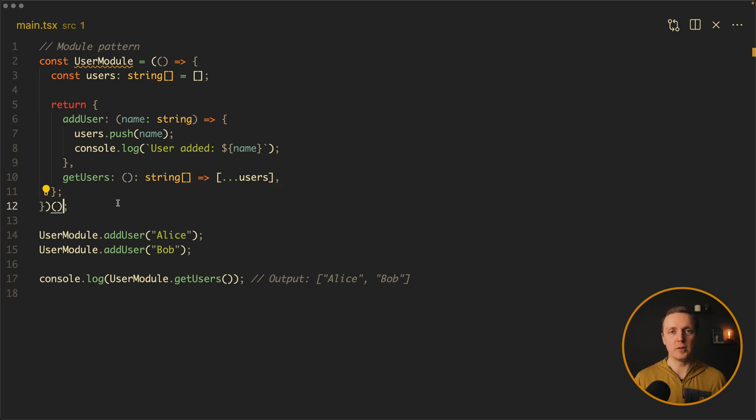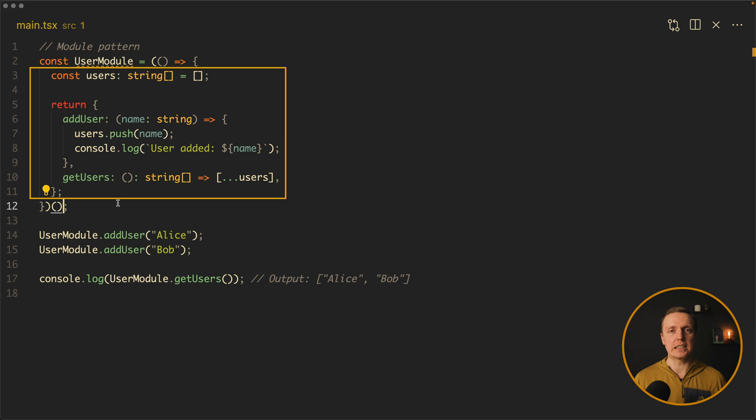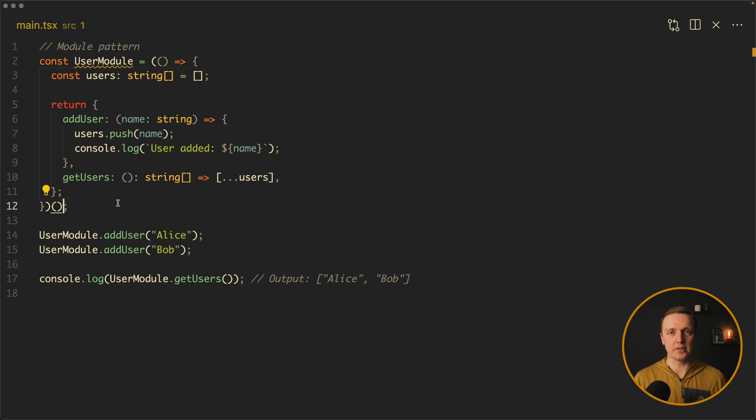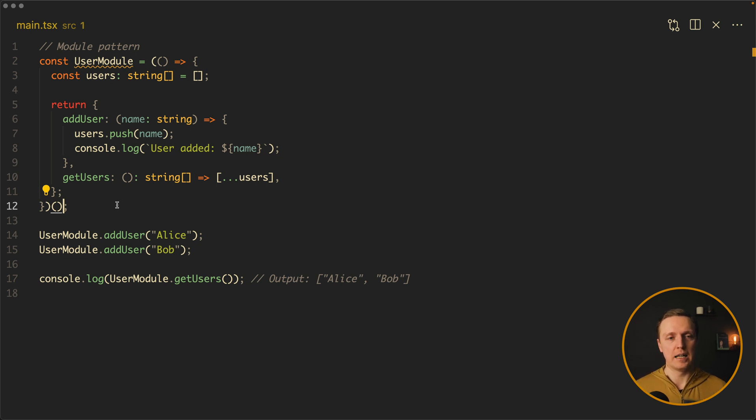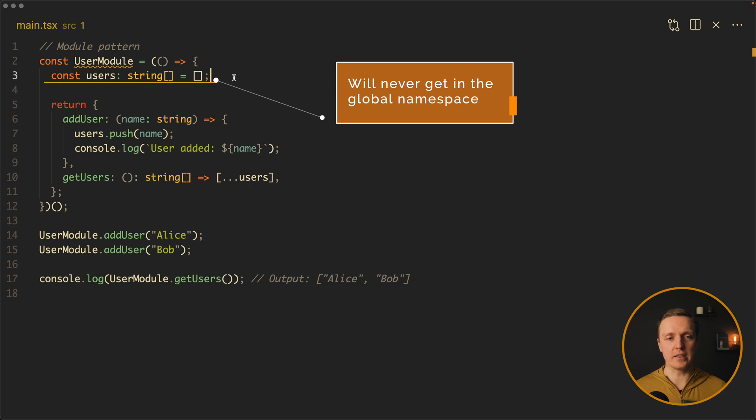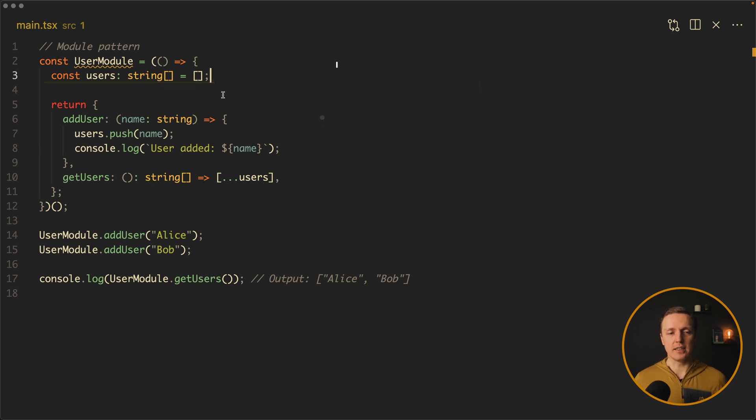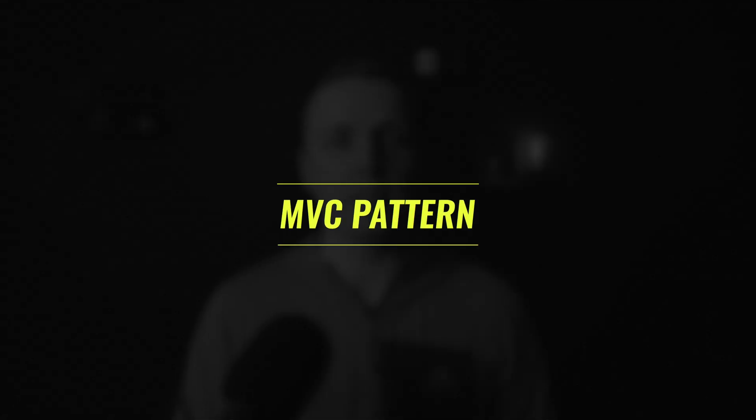And what it does, it does not pollute our global namespace with all local properties that we have inside function. Because all these properties are isolated in the function. If you just have a JavaScript file and you write a bunch of local properties, then they will all get to the window namespace by default. Obviously when we are using bundlers it is different because they are hiding all this logic. But essentially this is how it was working previously under the hood. By doing that, for example, this const users variable will never get in the global namespace. And the only thing that is available outside is this user module.